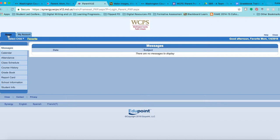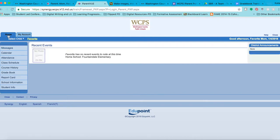Please select the Home tab. Below the Home tab, you will see all of the children that you have enrolled in Washington County Public Schools. The child who is highlighted in yellow is the child for whom information will appear on the screen below.